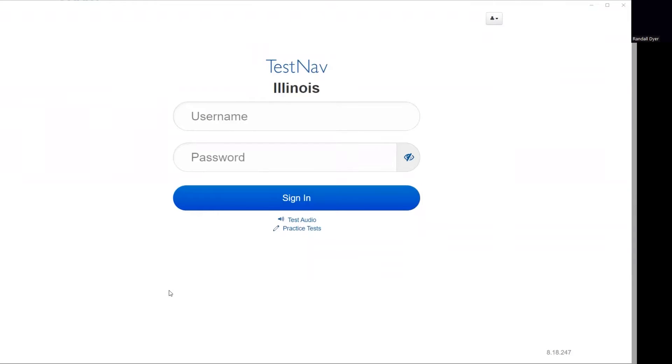Hello, this is Mr. Dyer with Take Tips 303. This week's Take Tips will be on becoming familiar with the TestNav session on your Chromebooks and devices.